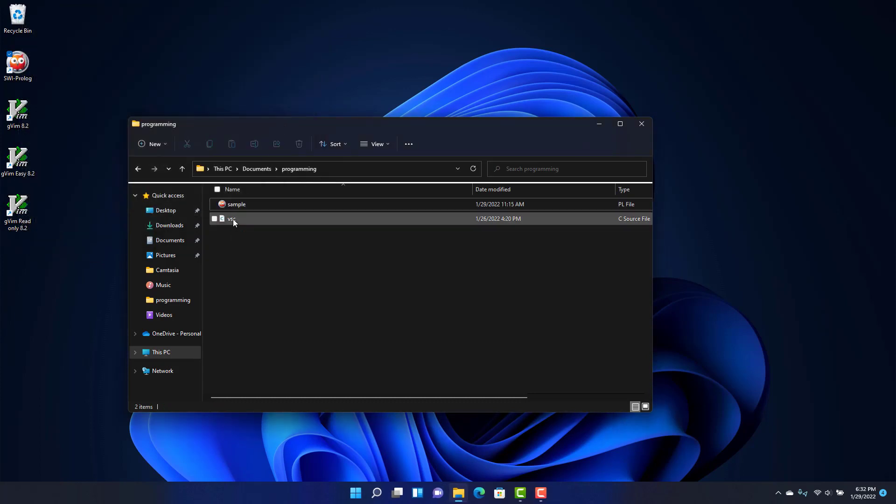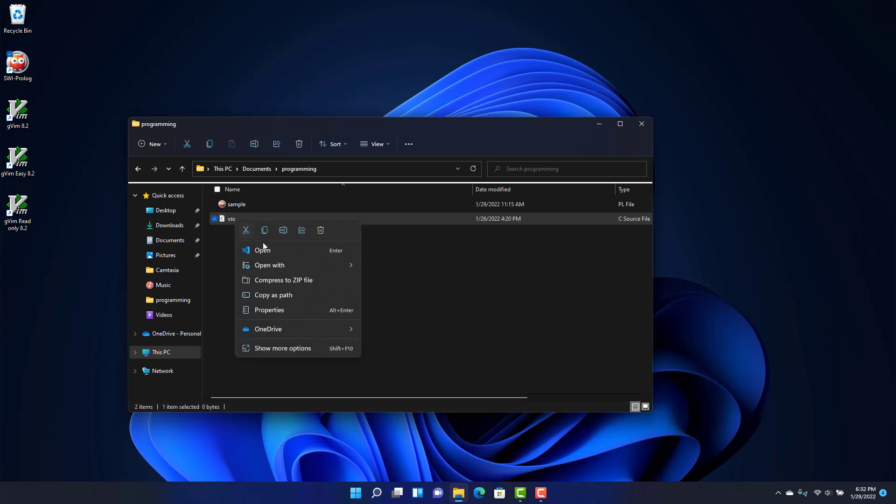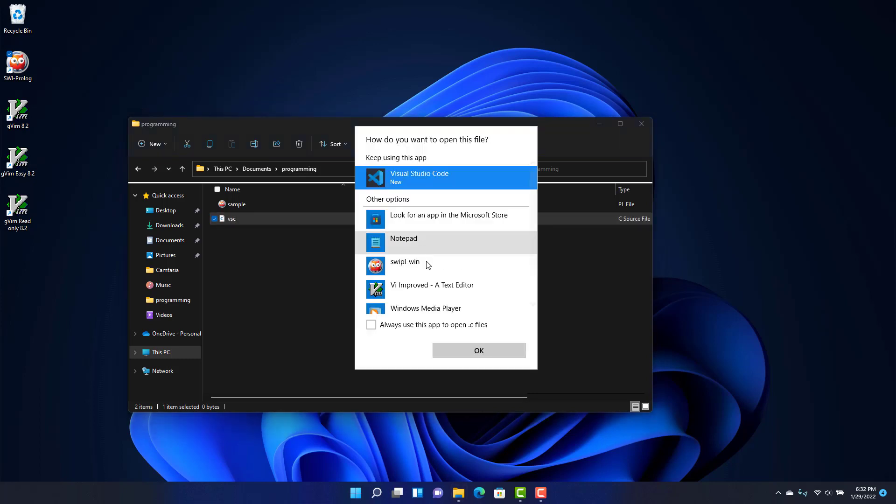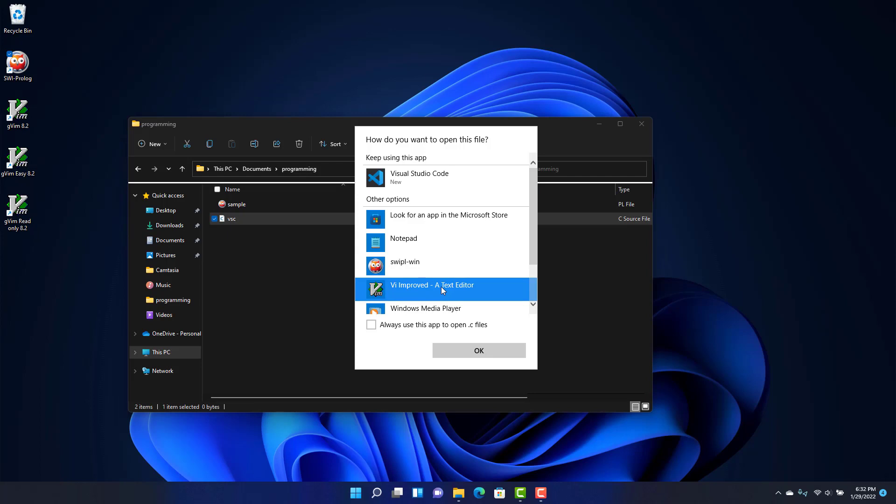If you want to set something as the default, when you select Vim you can always say 'always use this app to open C files.' I don't want to do that in this case, but that's something you could do if you wanted to.